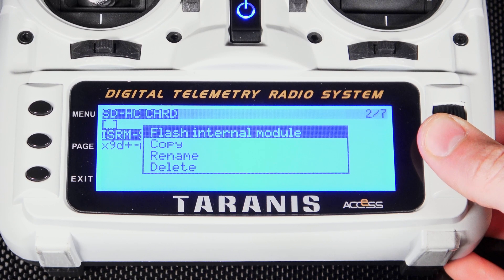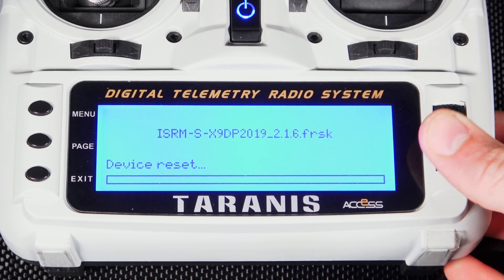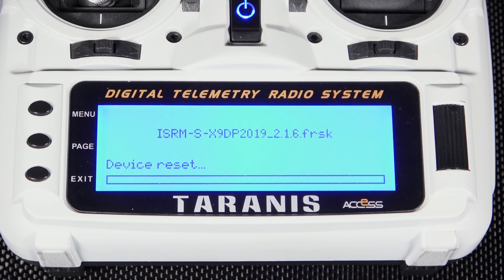A page will pop up. Select Flash Internal Module. Your radio will now flash its internal ISRM board.